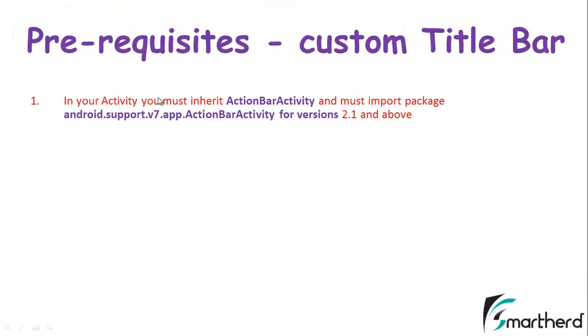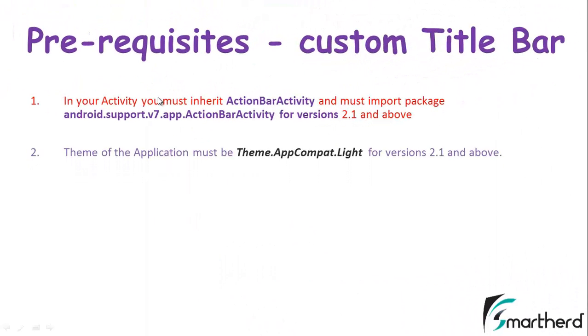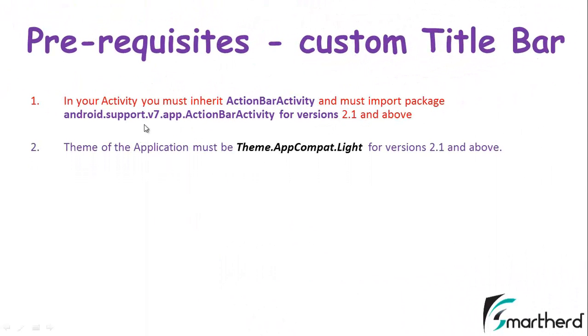Let's check out our second prerequisite. The theme of the application must be of the root theme AppCompat.Light, so as to make it compatible for all the versions starting from 2.1 and above.